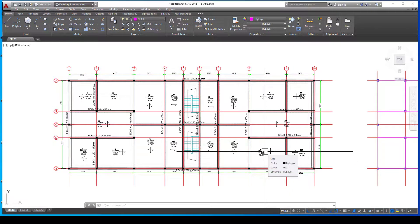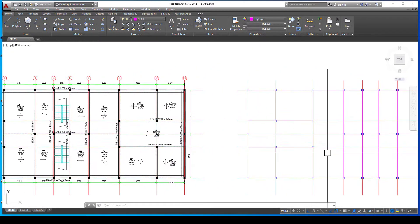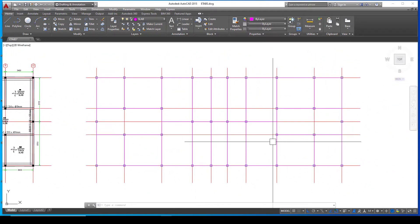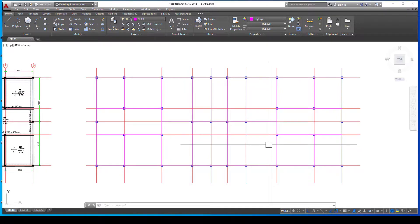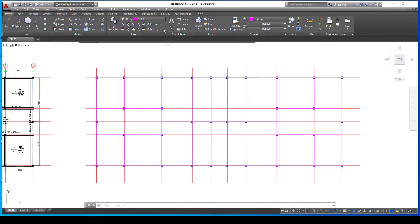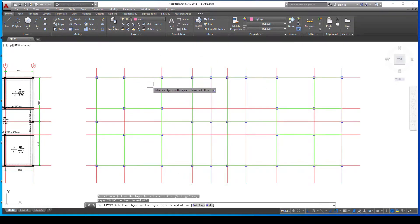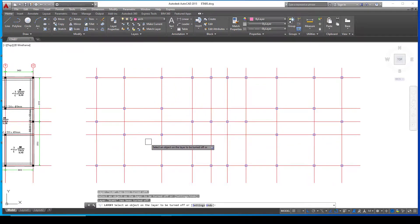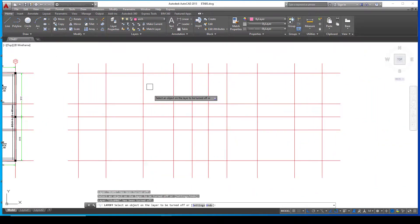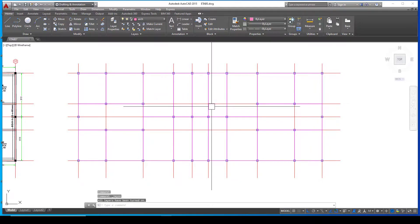This is the general arrangement of what I'm trying to model in ETABS. I've reduced it to just grid lines, columns, beams, and the slab. Let me quickly show you — changing layers and turning off each one: you can see the slab layer disappears, then the grid and beams, then the columns. Let's bring everything back.